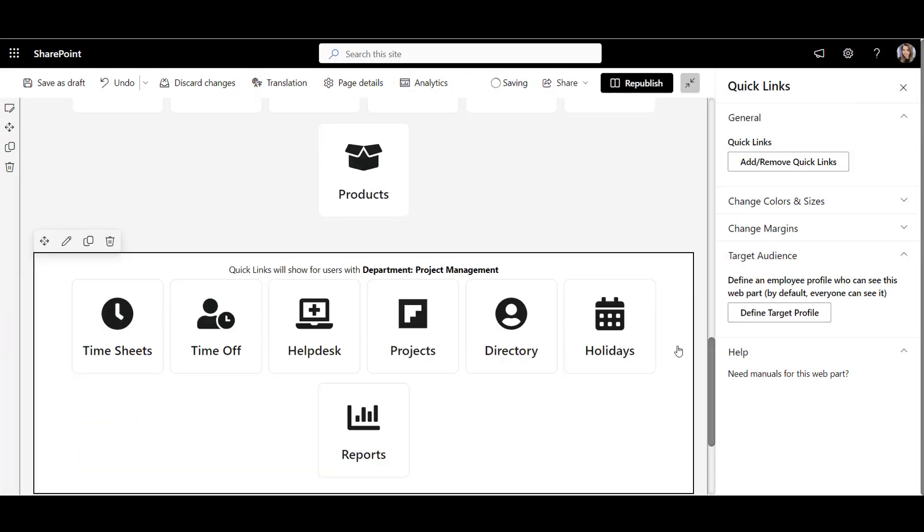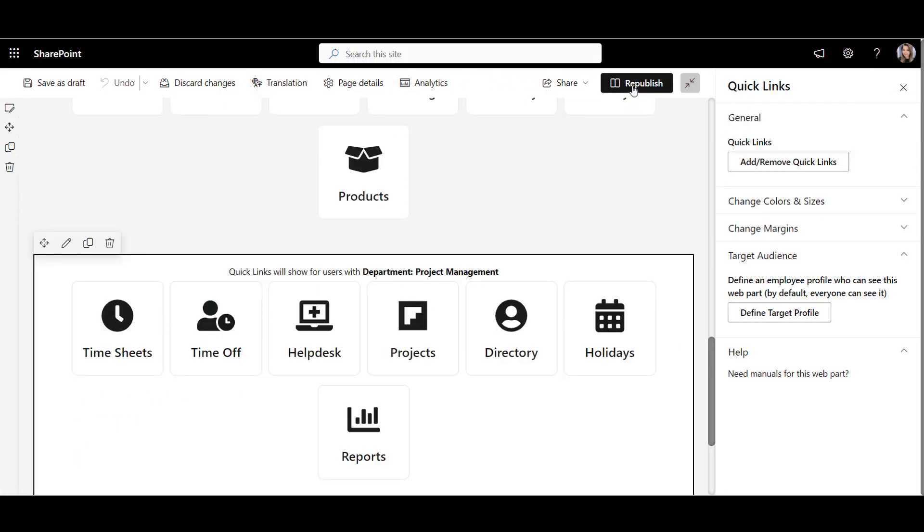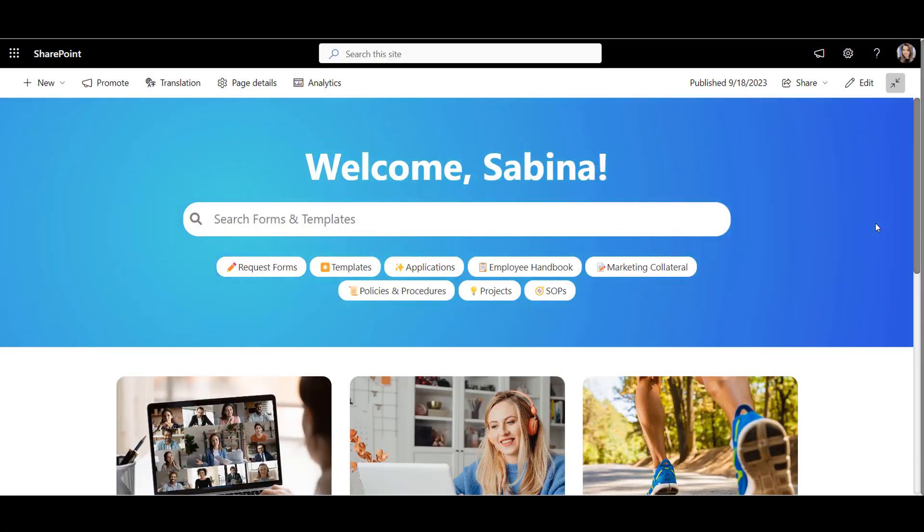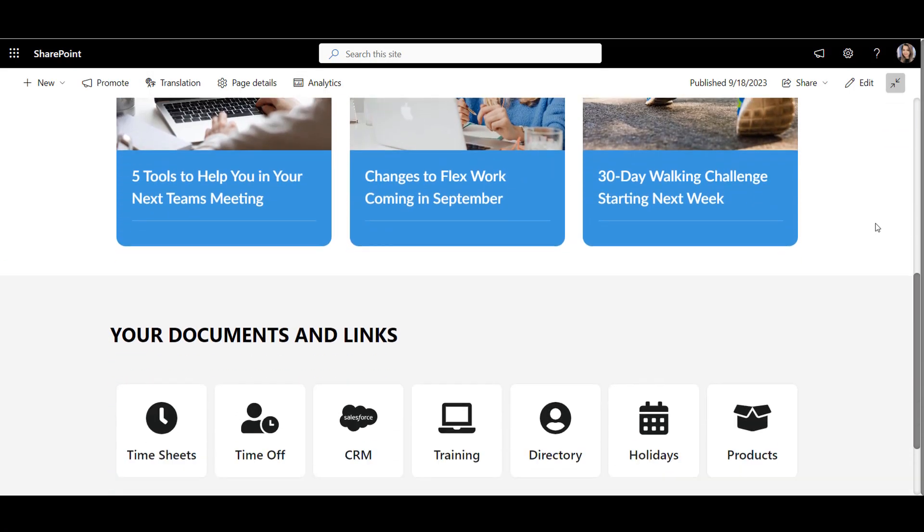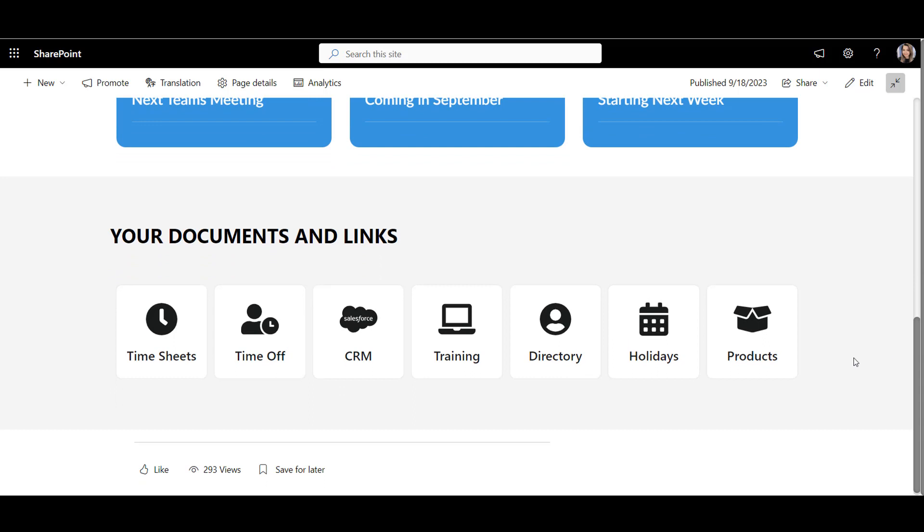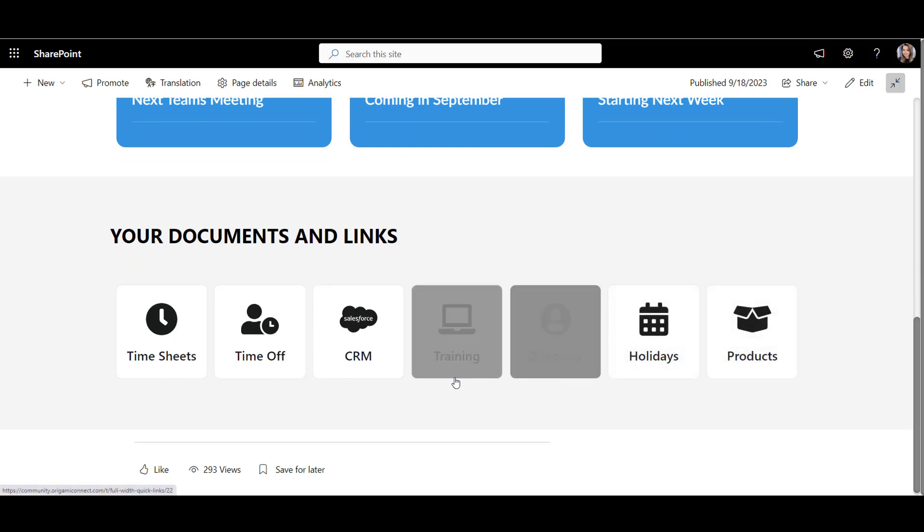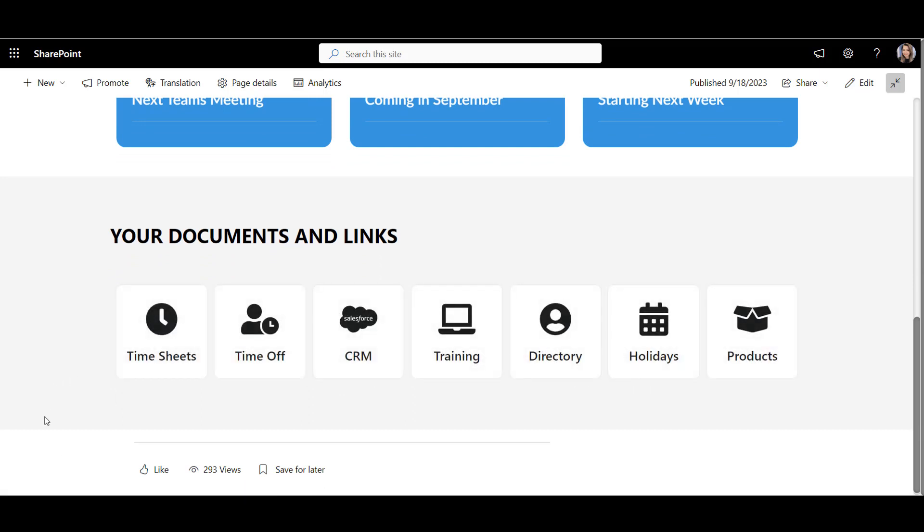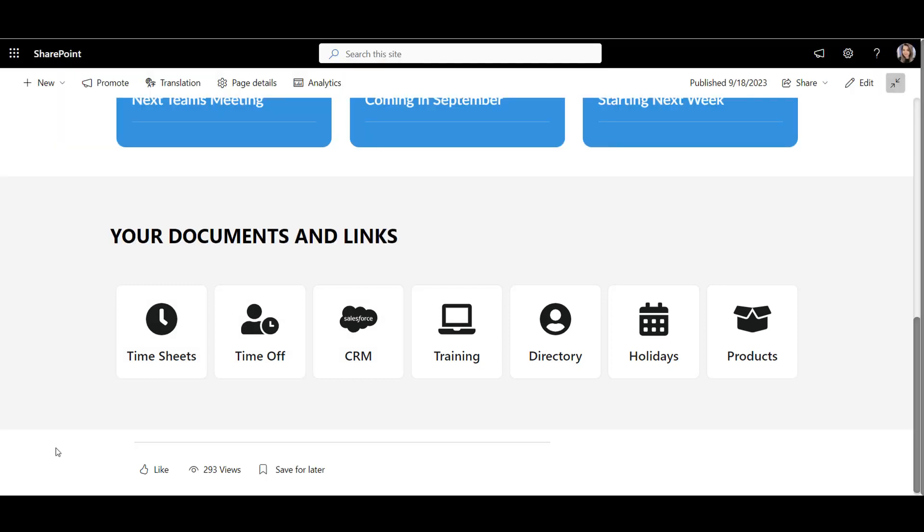Again, let's go to the targeting section and set these links to show to project managers. Perfect. I can now publish this page, and as I scroll down, I'll be shown links for marketing only, because that's the department I'm in. Quick Links are great for showing the most important tools at the top, but I can't have too many of them here.